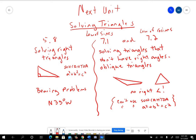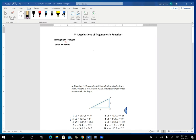Now let's take a look at section 5.8. In the course documents there's a document for 5.8 that you can use. One of the applications of trig functions is solving right triangles, which means finding all the missing sides and angles — the lengths of the missing sides and the measures of the missing angles.